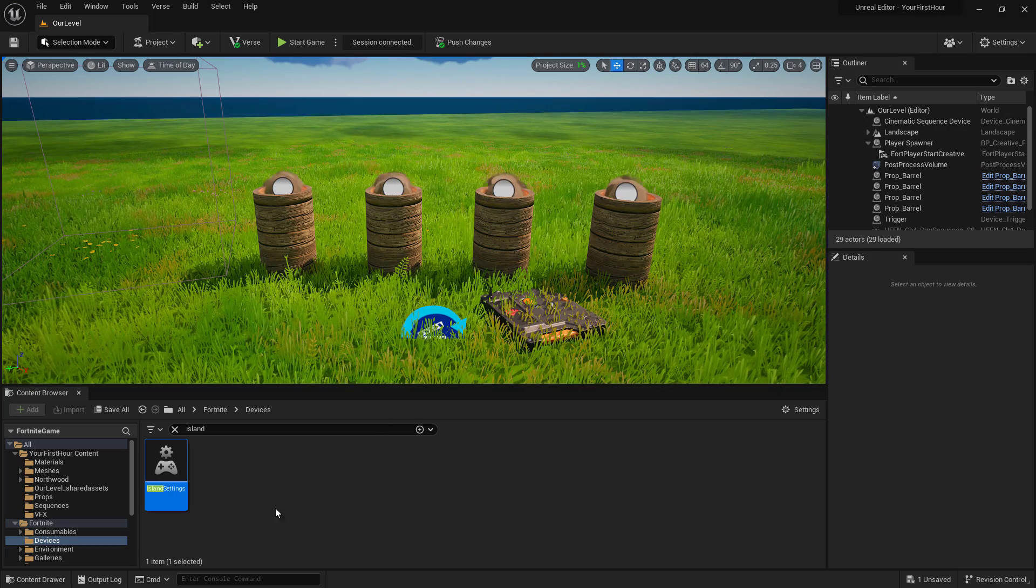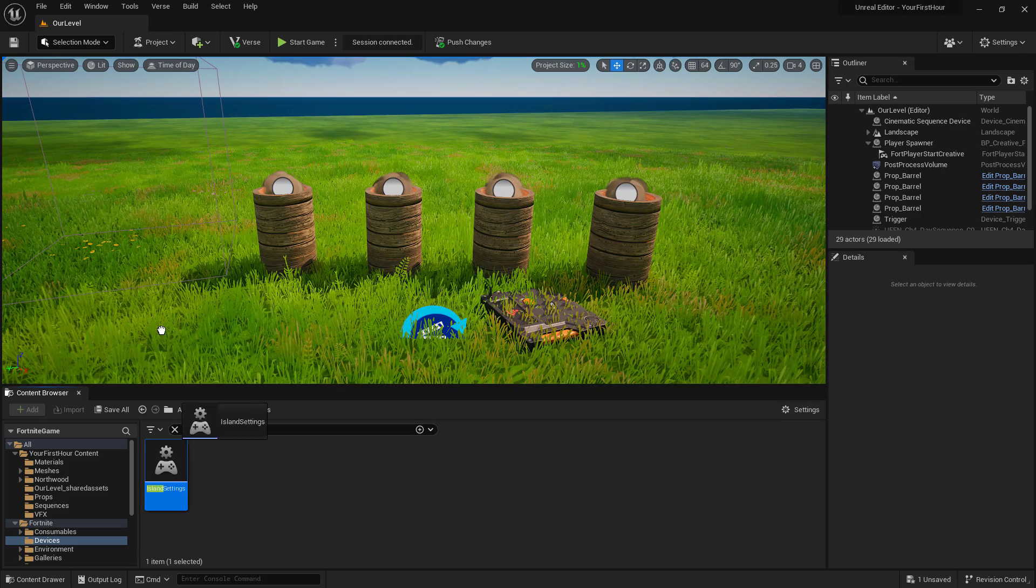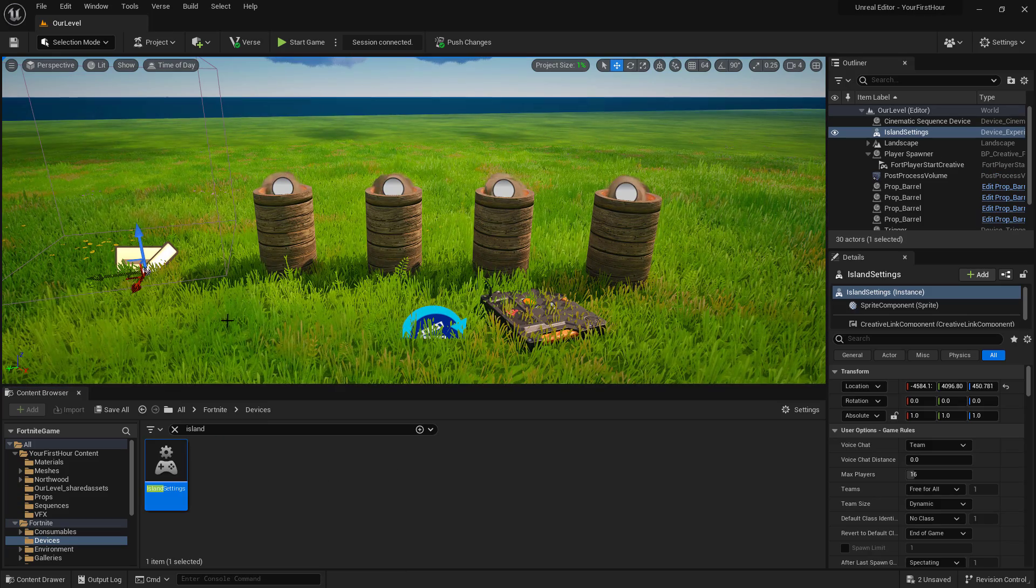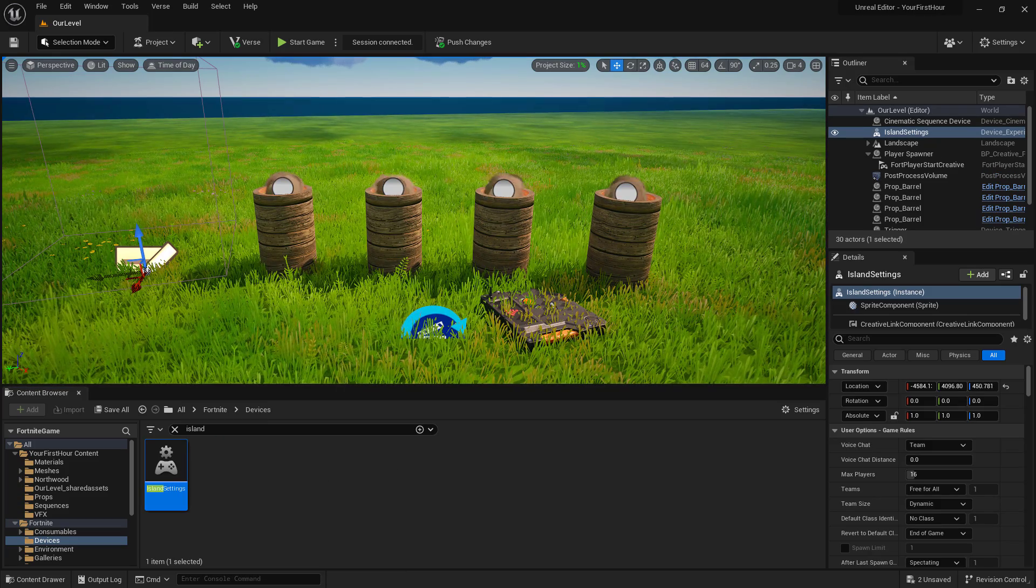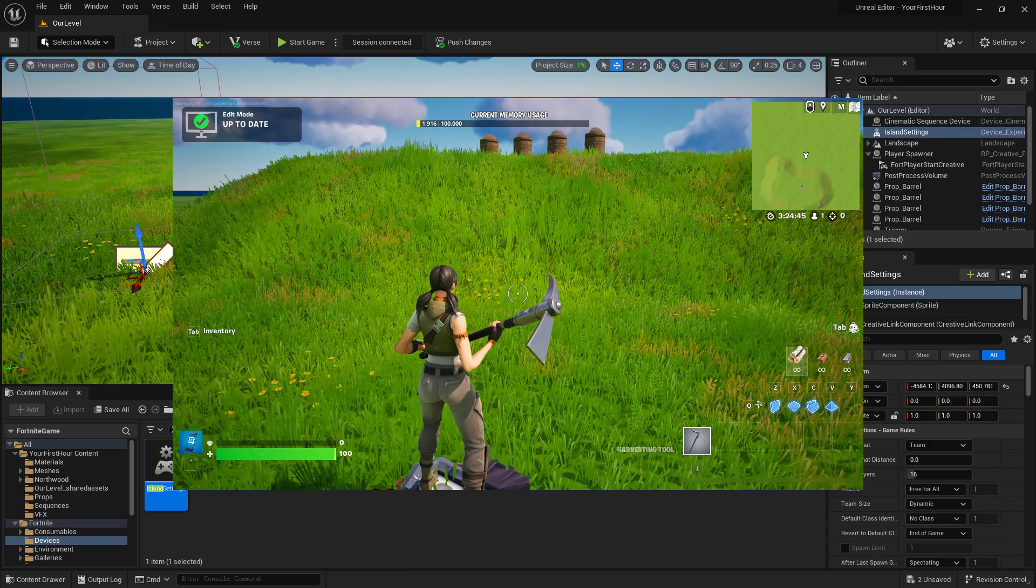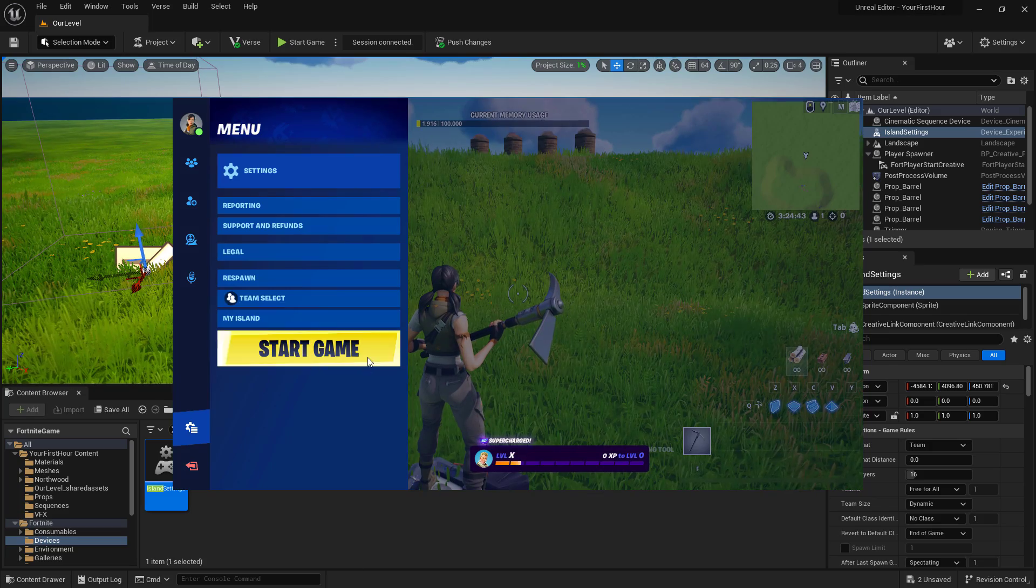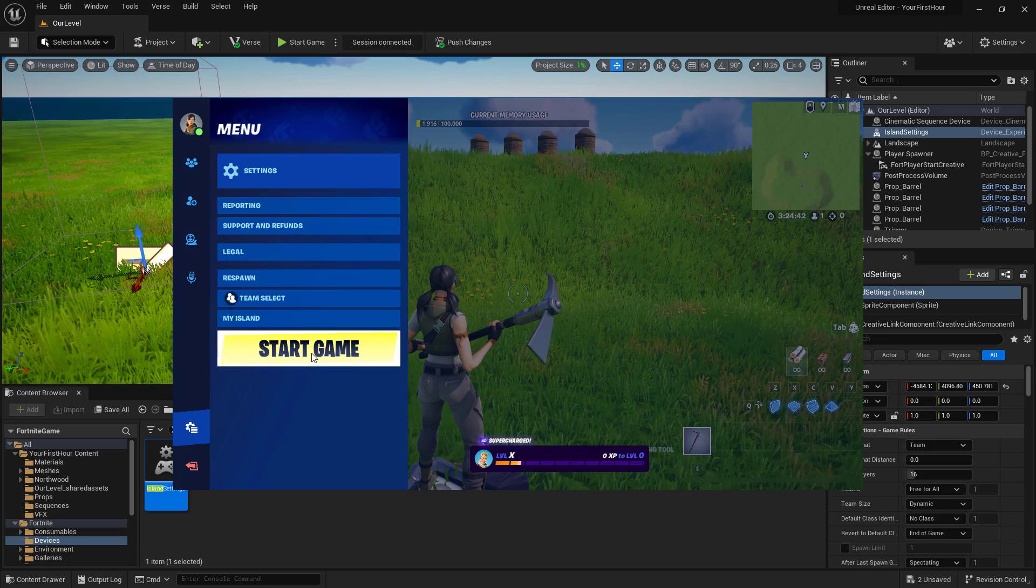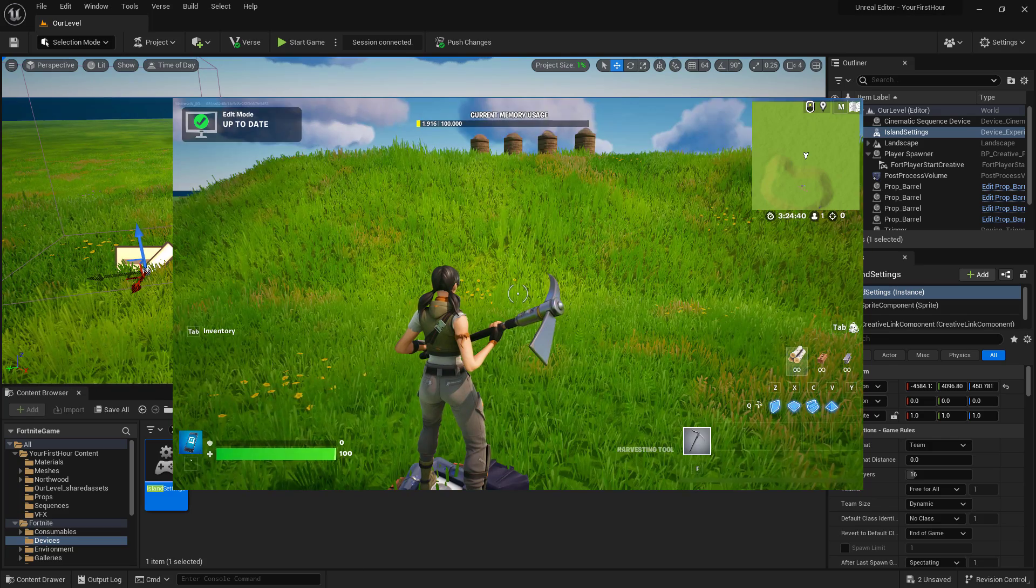So inside of your devices folder is an island settings device. You can drag that, drop that into your world. And when you go back into Fortnite, you'll find you now have the ability to start the game, and your settings are back.